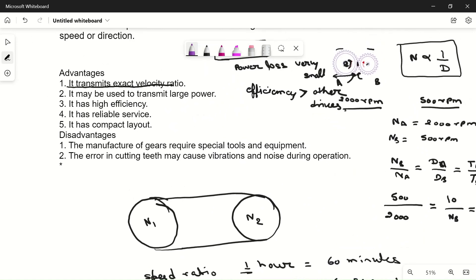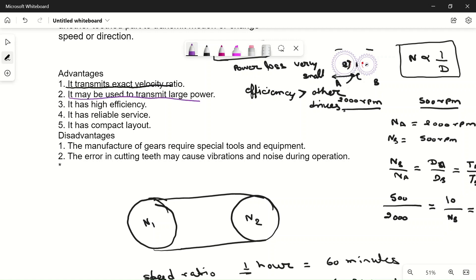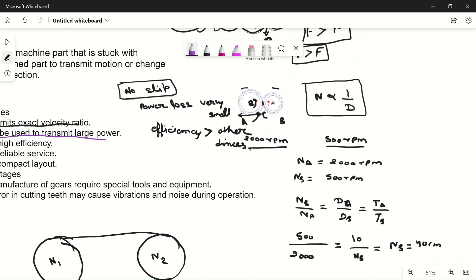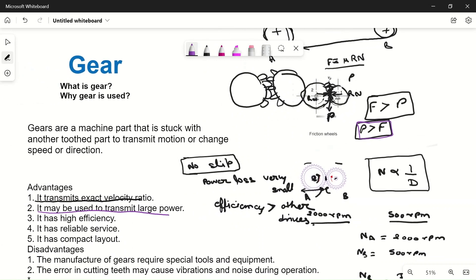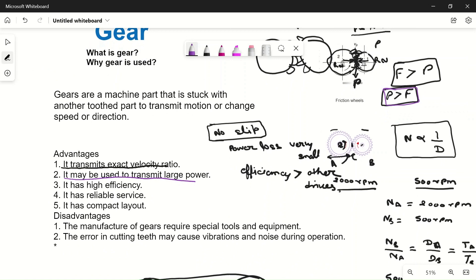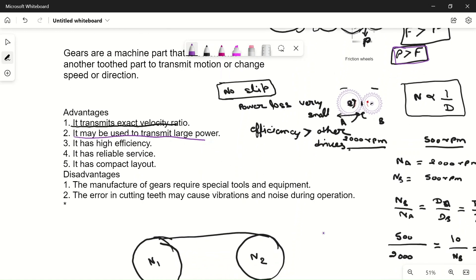Gears may also be used to transmit large power. In friction wheels, if the force to be transmitted becomes greater than the friction force, slipping starts. The same applies to belt drives, chain drives, and rope drives — they start slipping on the pulleys. But in a gear drive, teeth lock with each other so they never slip, allowing very large power transmission. Gears also have high efficiency due to very little power loss, and they provide reliable service because they are accurate and the chances of gear failure are very low.